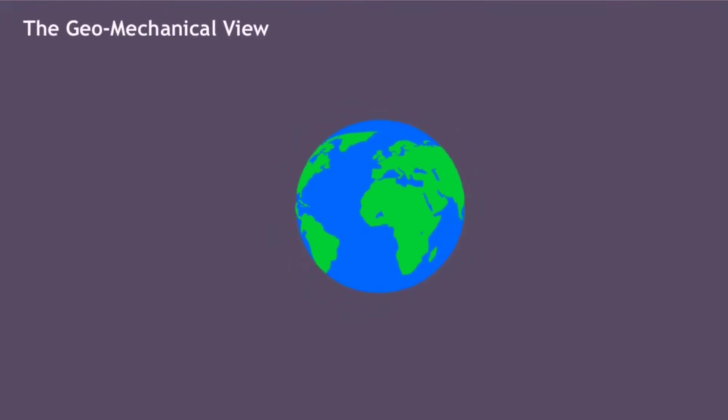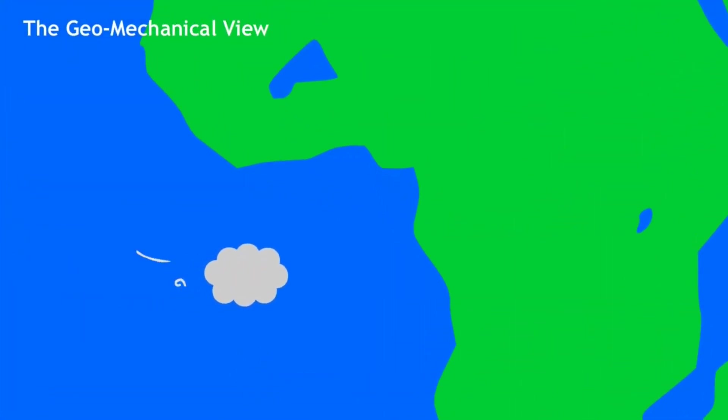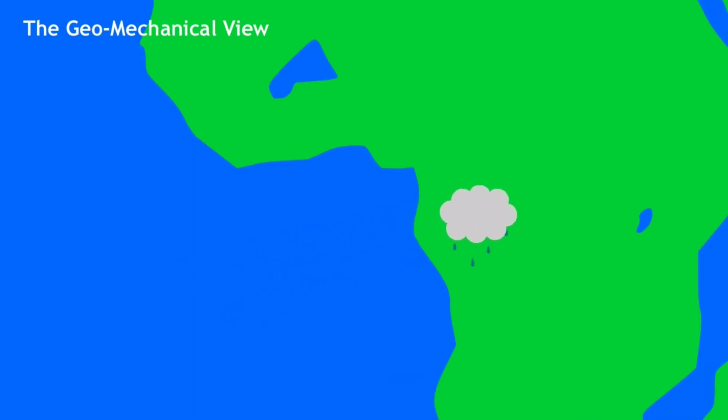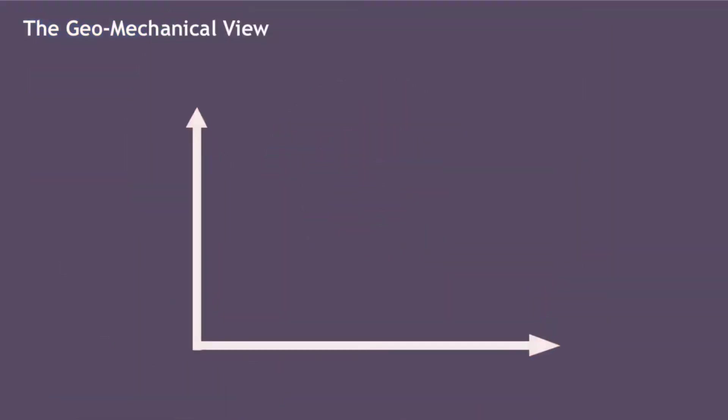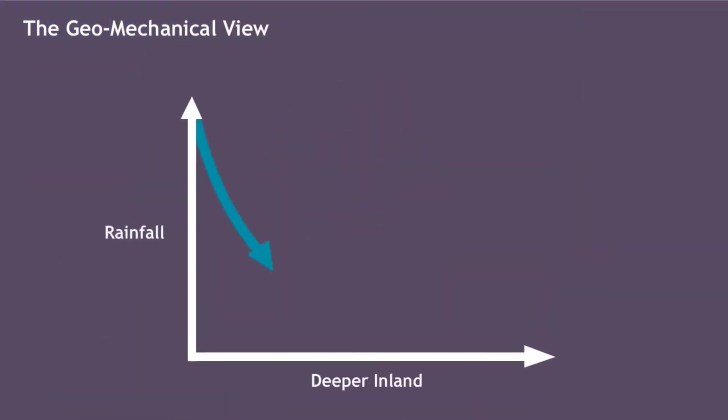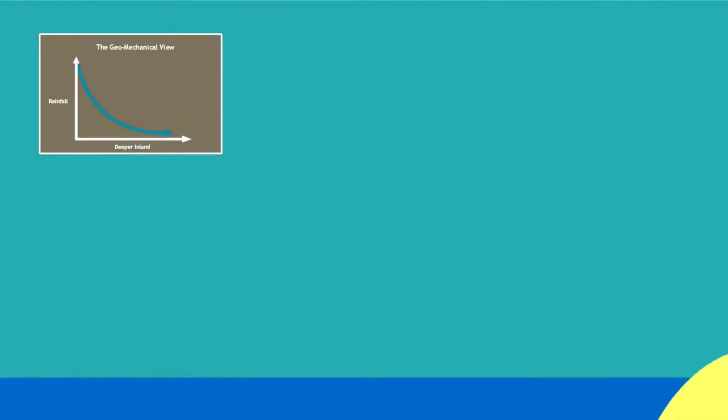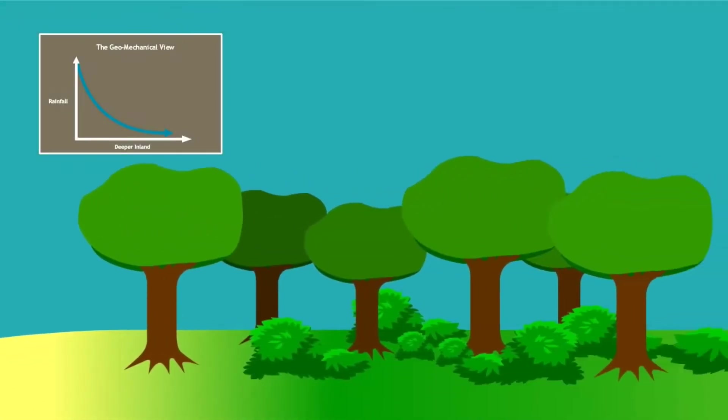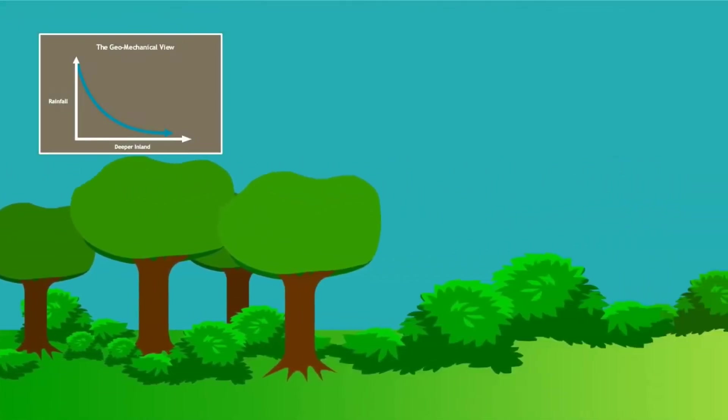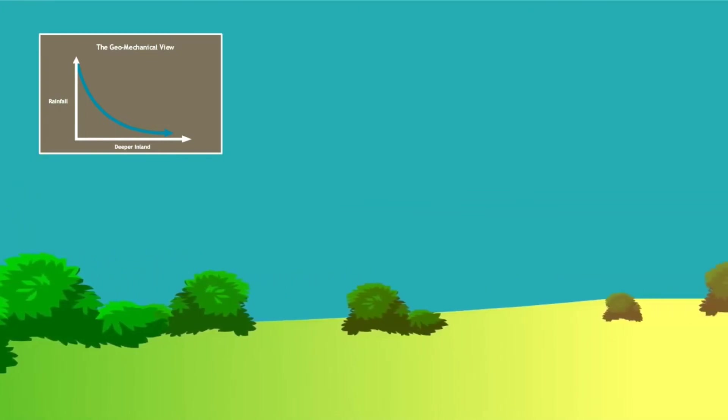According to the geomechanical view, moisture gets transferred inland when water vapor is carried from the ocean by winds. Because some of this water gets lost to precipitation, the deeper inland this air gets, the less moist it becomes. Therefore, deeper inland means less rainfall. If this view is true, we should expect to only see forests near the coasts and drier, more arid areas the farther inland we go.